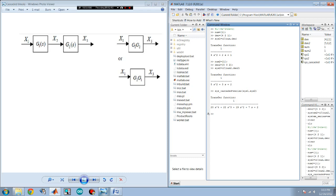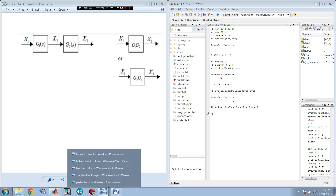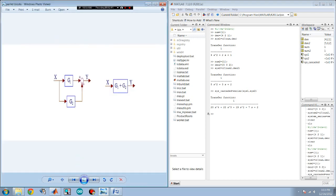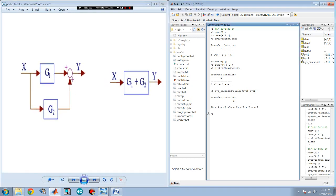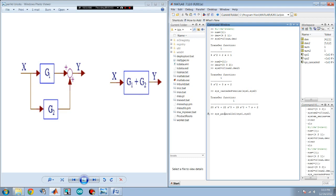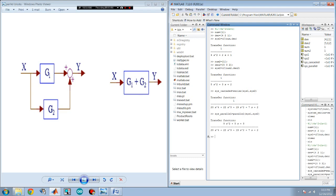Now, let's say if you have a system that's in parallel. For MATLAB, you have to use the MATLAB command parallel of your first transfer function and sys2 or second transfer function. Let's call this sys parallel. And there it is.